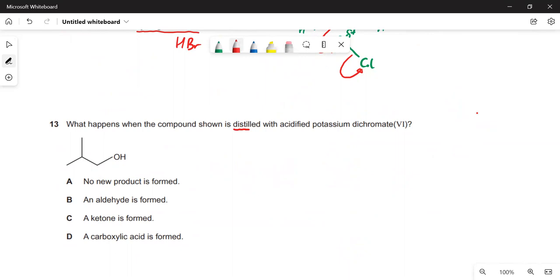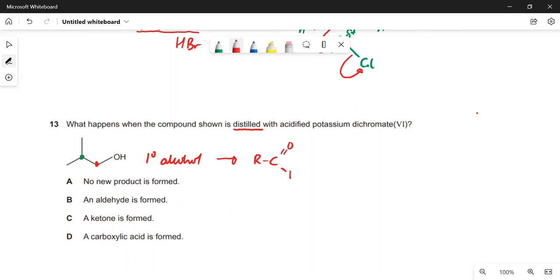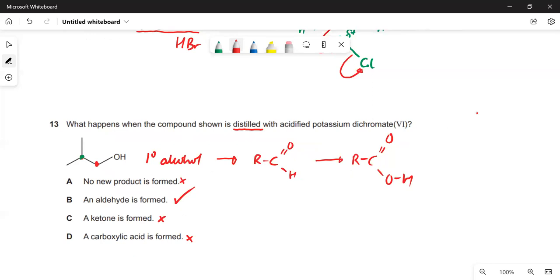What happens when this compound is distilled with acidified dichromate? Note it says distilled, not refluxed. First, what kind of alcohol is this? The carbon bearing the OH is attached to only one other carbon — it's a primary alcohol. With distillation, a primary alcohol is oxidised to an aldehyde. If you refluxed, you'd get a carboxylic acid, but since it's distilled off, you only get the aldehyde. The option showing a ketone is wrong because that would require a secondary alcohol, and this is primary.